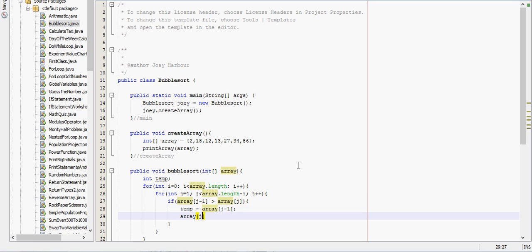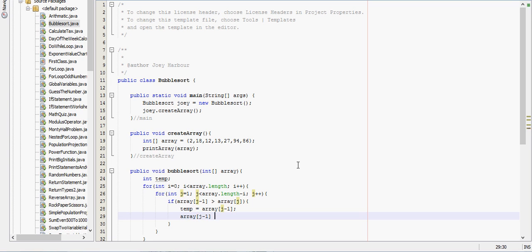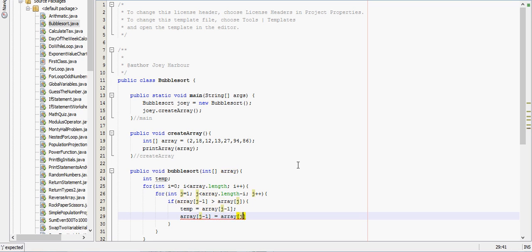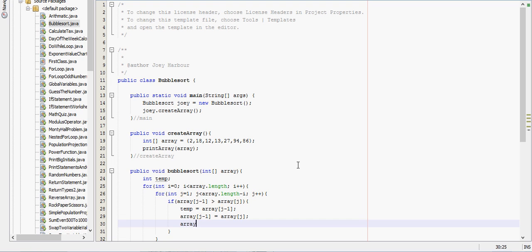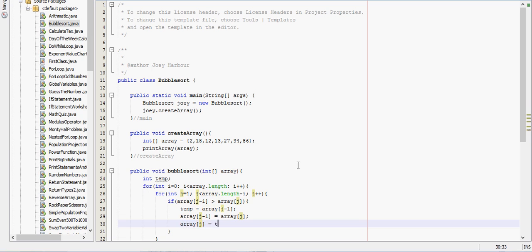Array j minus 1 will be equal to array j. And then we set array j equal to temp.